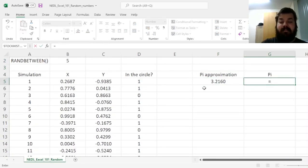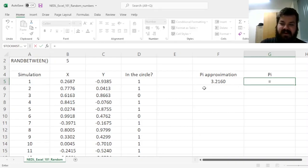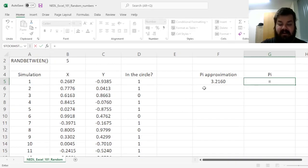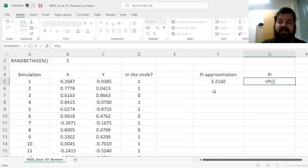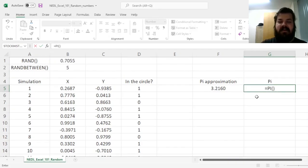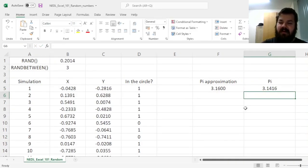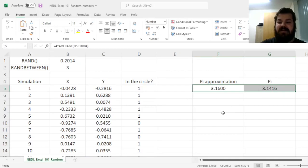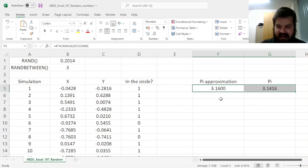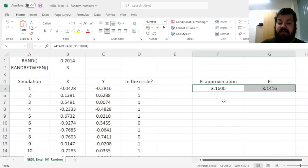And if we compare it to pi precisely, which, by the way, can be calculated or retrieved in Excel using the pi function with empty parentheses, which is quite close to how you do the rand function, we see that our approximations, that are obviously different for every single time we throw a bunch of random numbers into our circle, is pretty close,